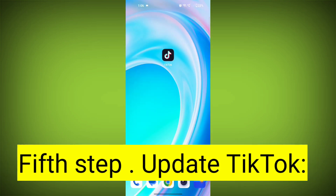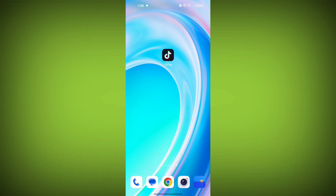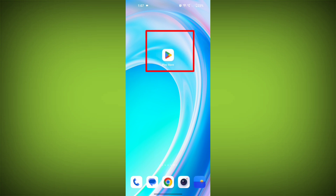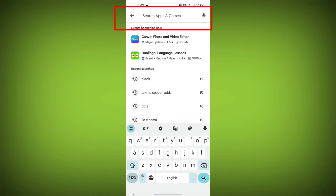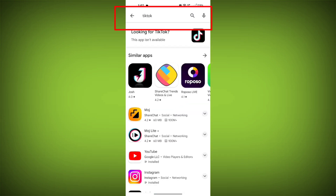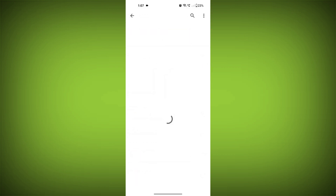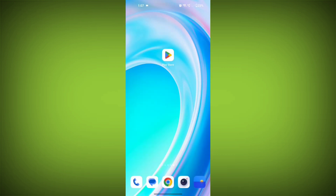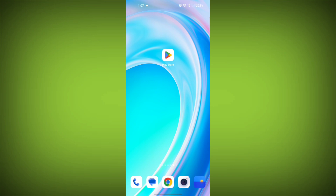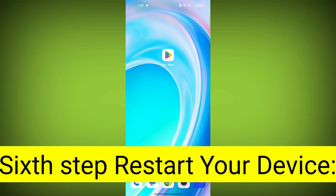Fifth step: update TikTok. If available, make sure you have the latest version of TikTok installed. To do this, tap on the Play Store or App Store, search for TikTok, check if there is an update, and update it. Check if the problem has been solved.